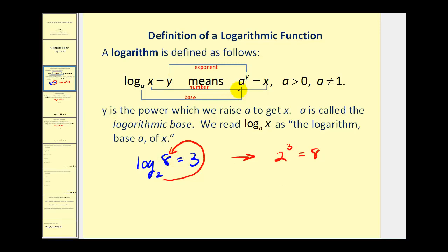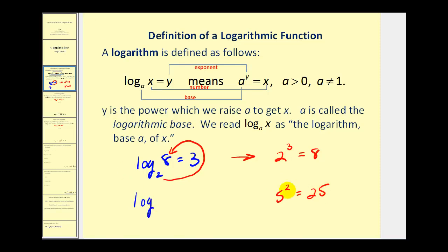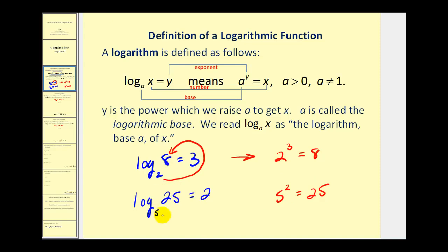We can use this definition in the opposite direction as well. If we have 5 to the second equals 25, we can rewrite this as a log equation. We'd have a log, the base is equal to 5, the number is 25, and this must equal 2, since 5 to the second equals 25.